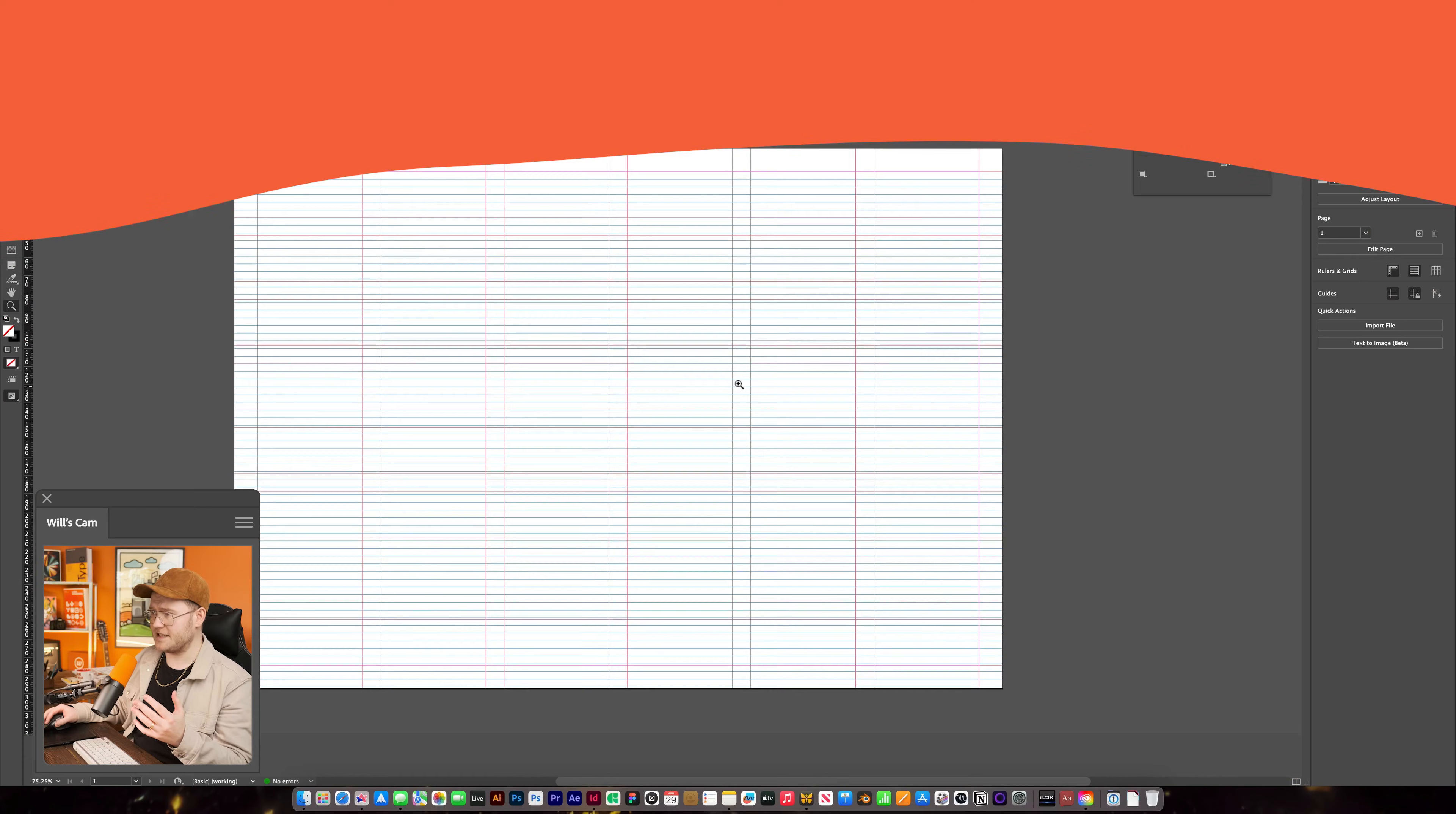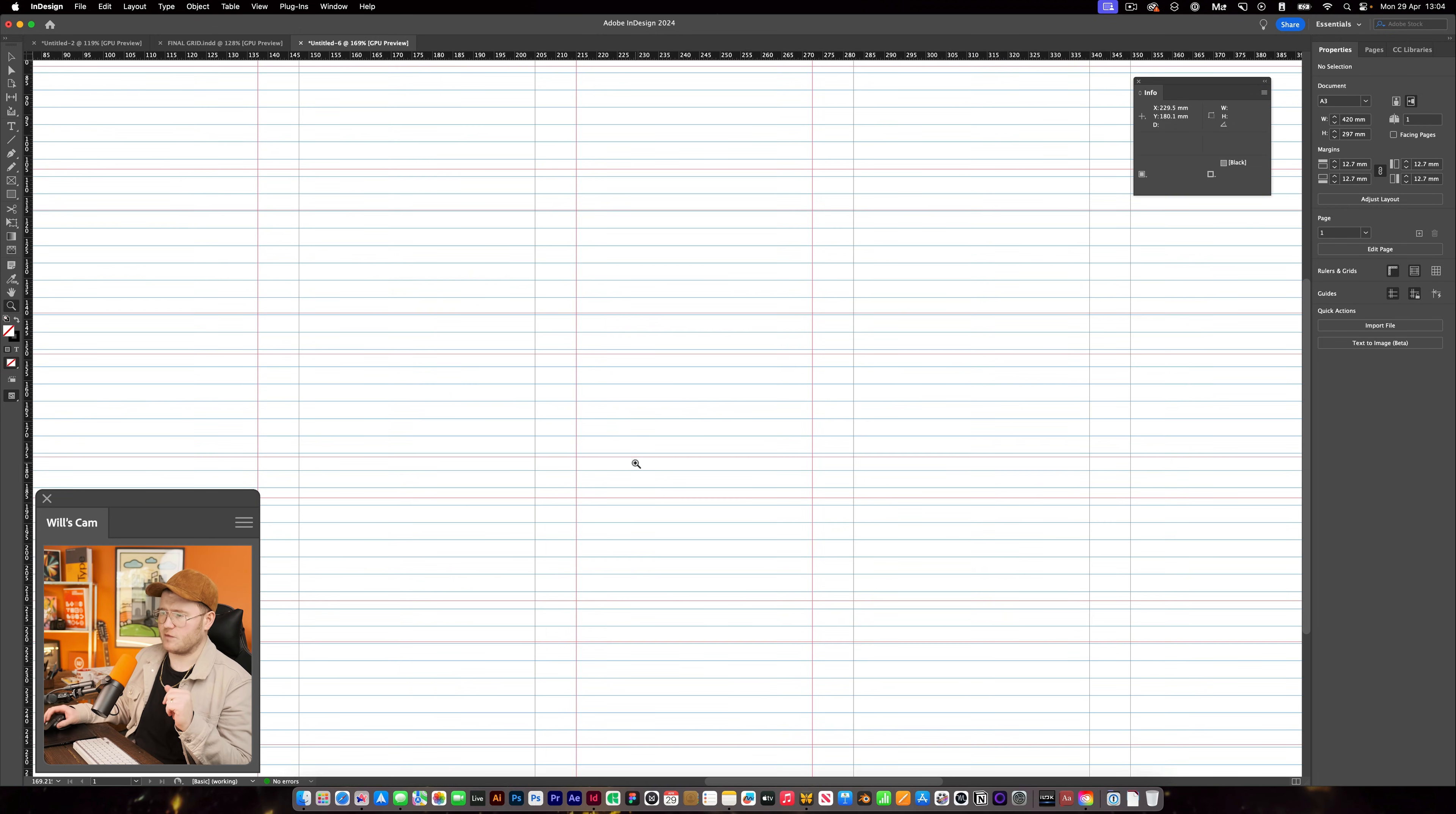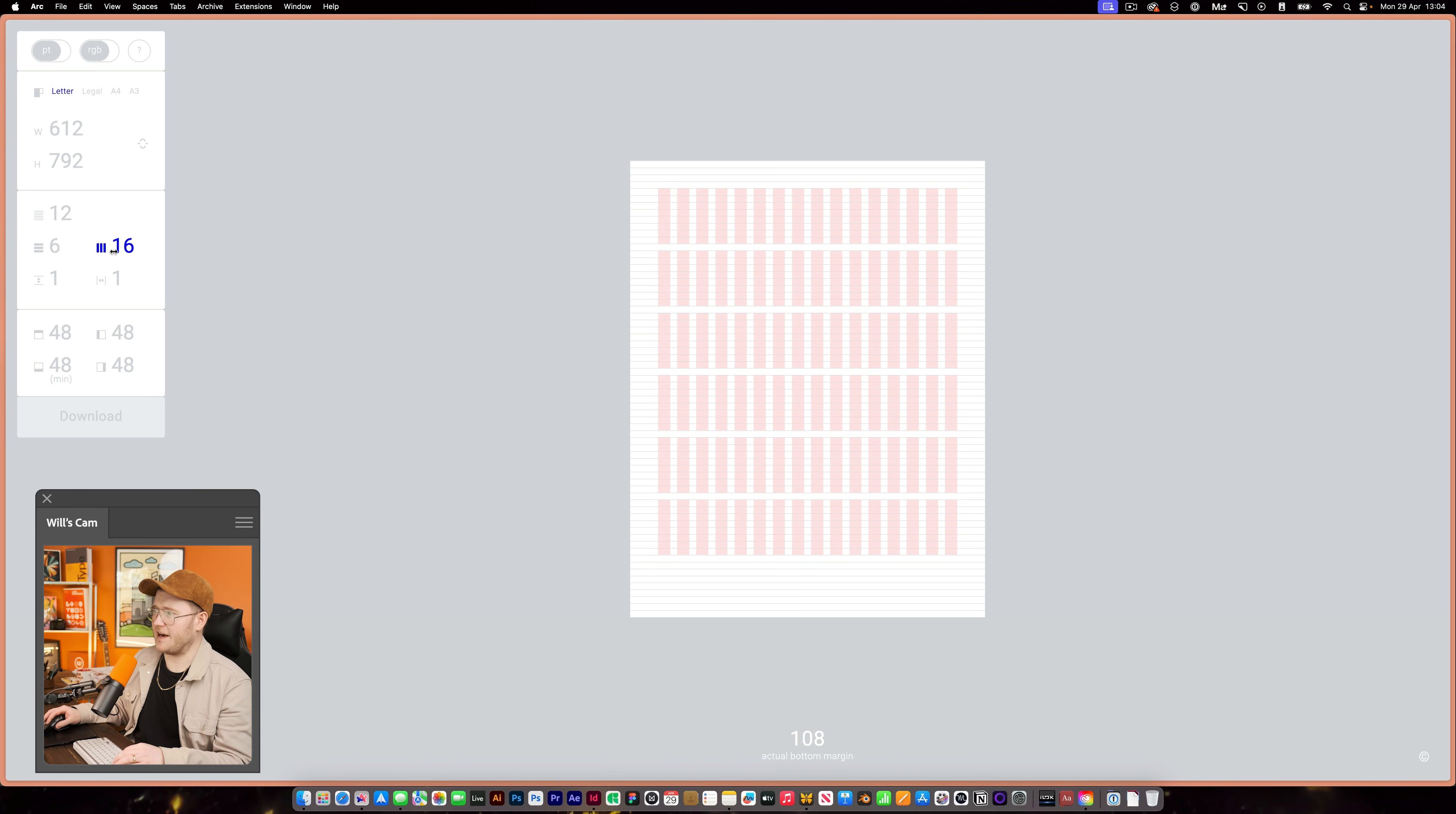But the problem is, most of the times when we create grids as graphic designers like this, it isn't perfect. You see, we have a modular grid here. However, the baseline grid, which is where text sits and how we line everything up, is not lined up. This leads us to this website here where we can actually create grids like so.